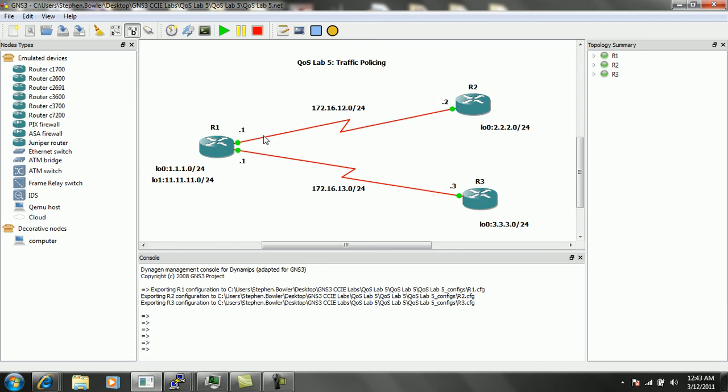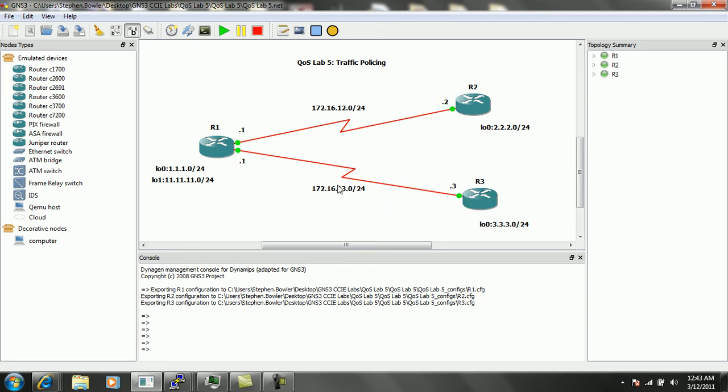The connection between router 1 and router 2 is using the 172.16.12.0 slash 24 network, and the connection between router 1 and router 3 is using the 172.16.13.0 slash 24 network.